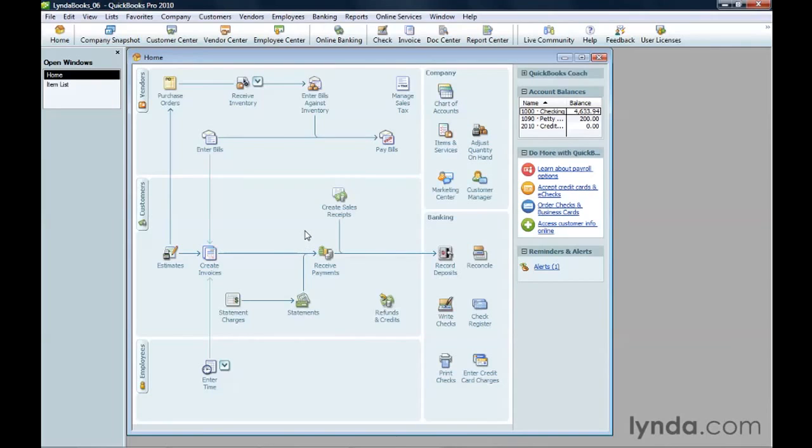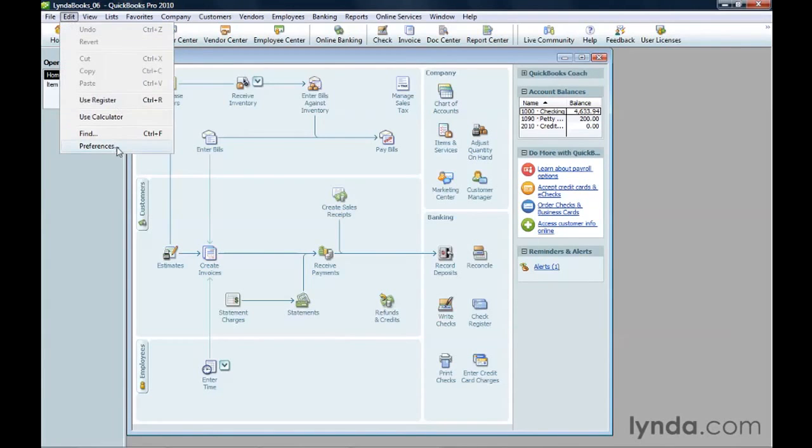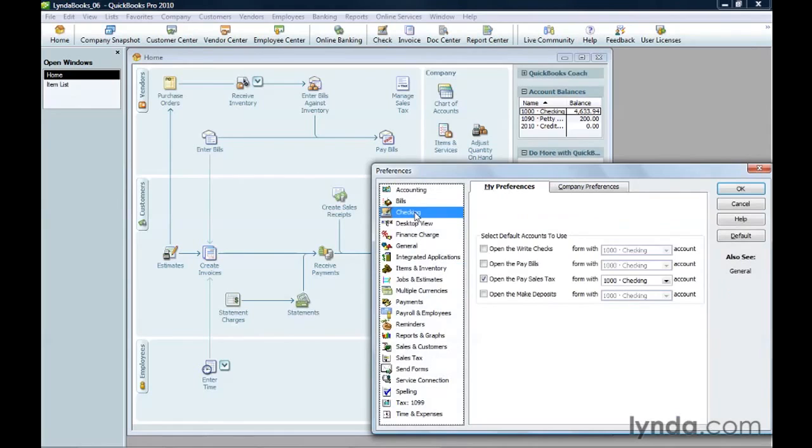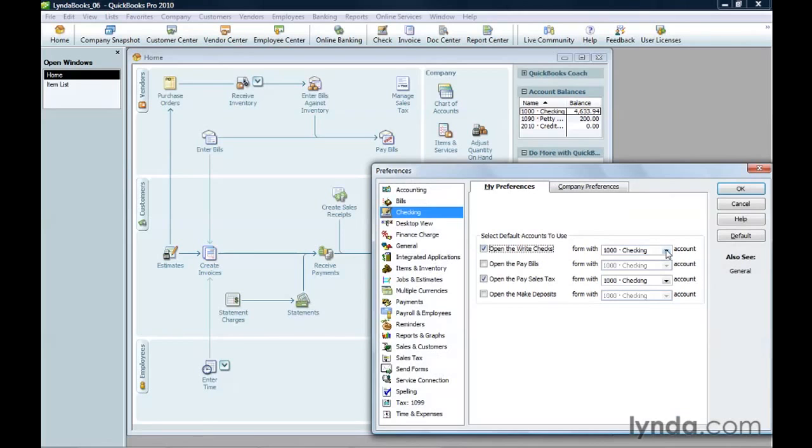If you have more than one checking account, you can tell QuickBooks which account to choose when you write checks. To do this, on the Edit menu, choose Preferences. Then click Checking. Turn on the Open the Write Checks checkbox and choose the account that you want to use in the drop-down list. Then click OK.